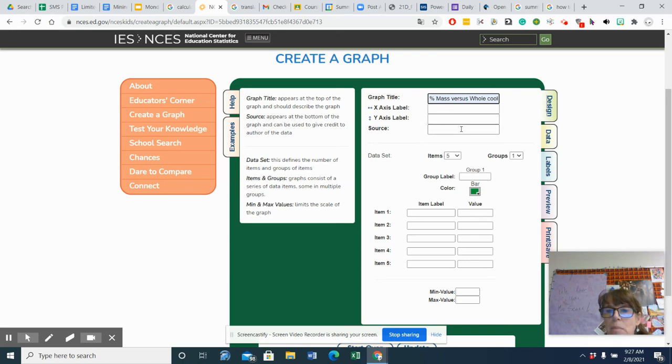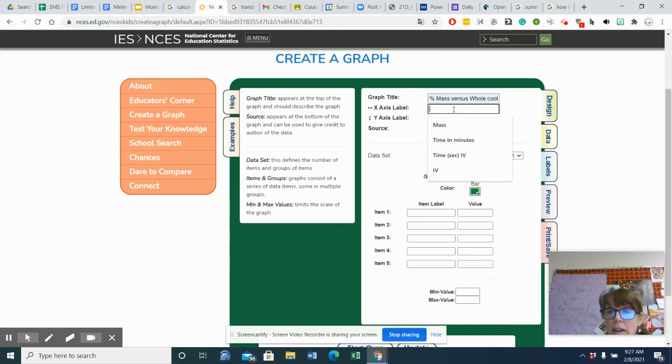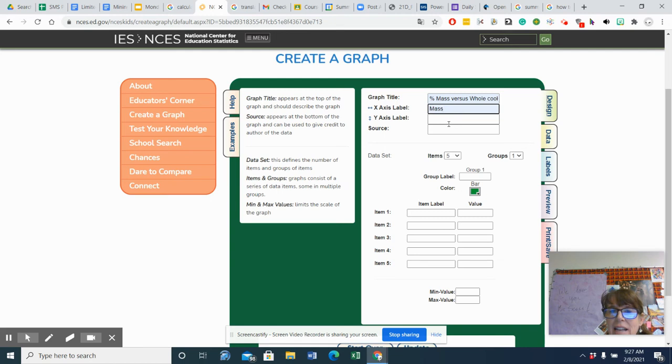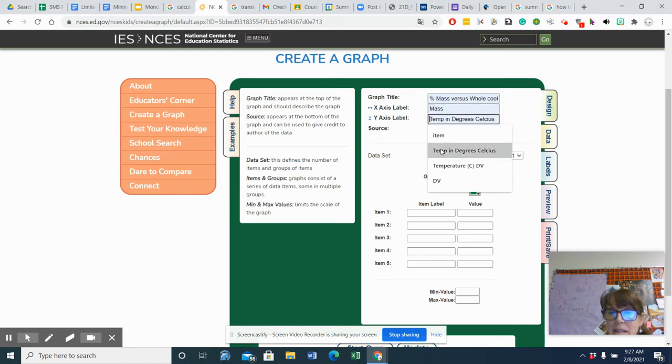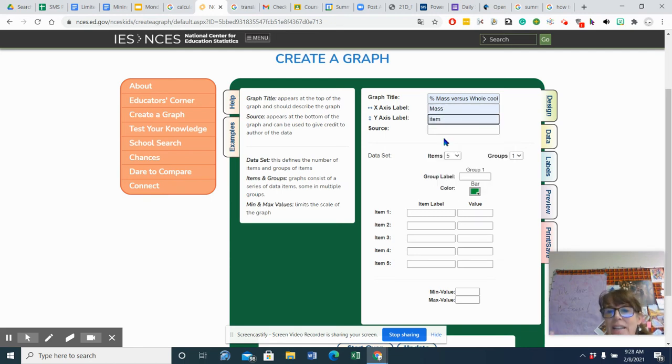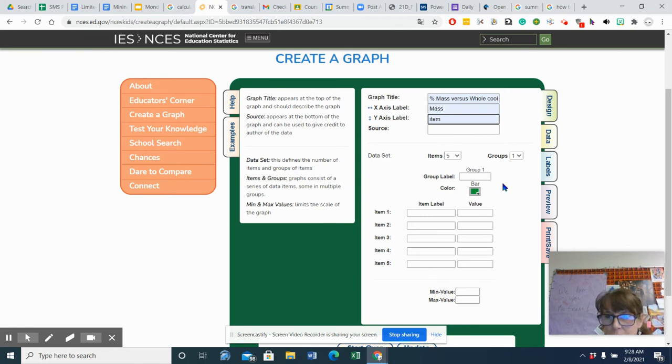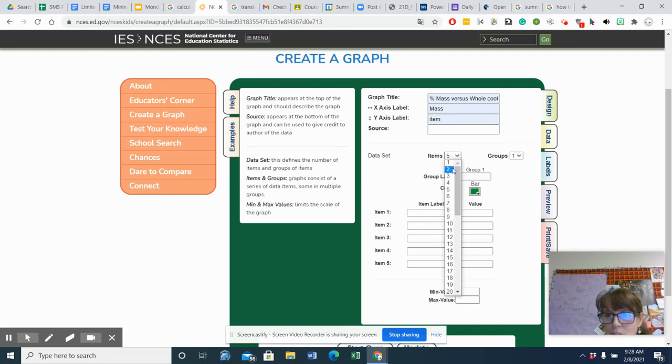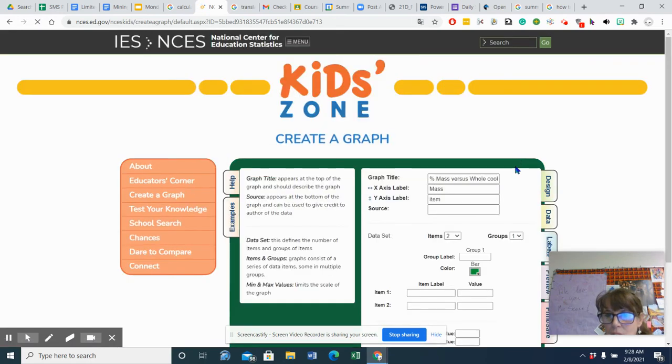And so my x-axis can be mass, and my y-axis could be just the items I'm just going to write for now. And then I think what I'll do is I'll have two items in two groups.